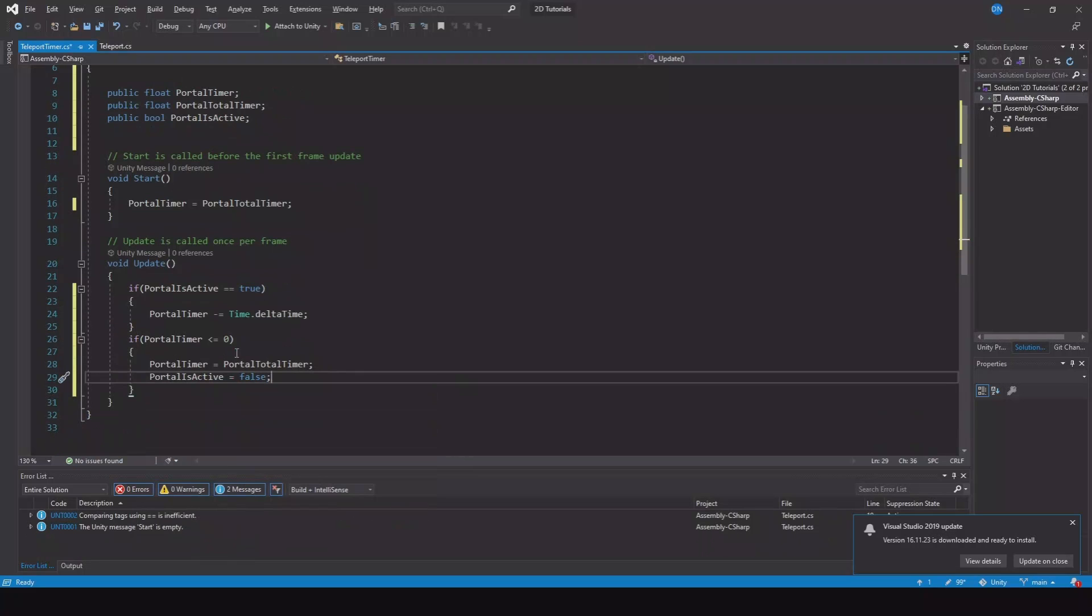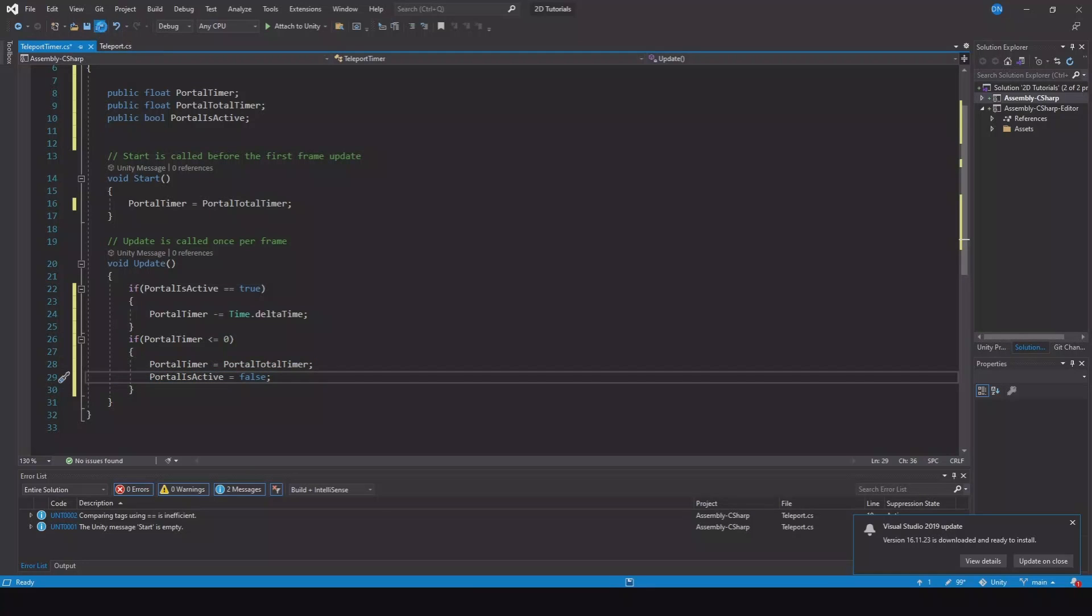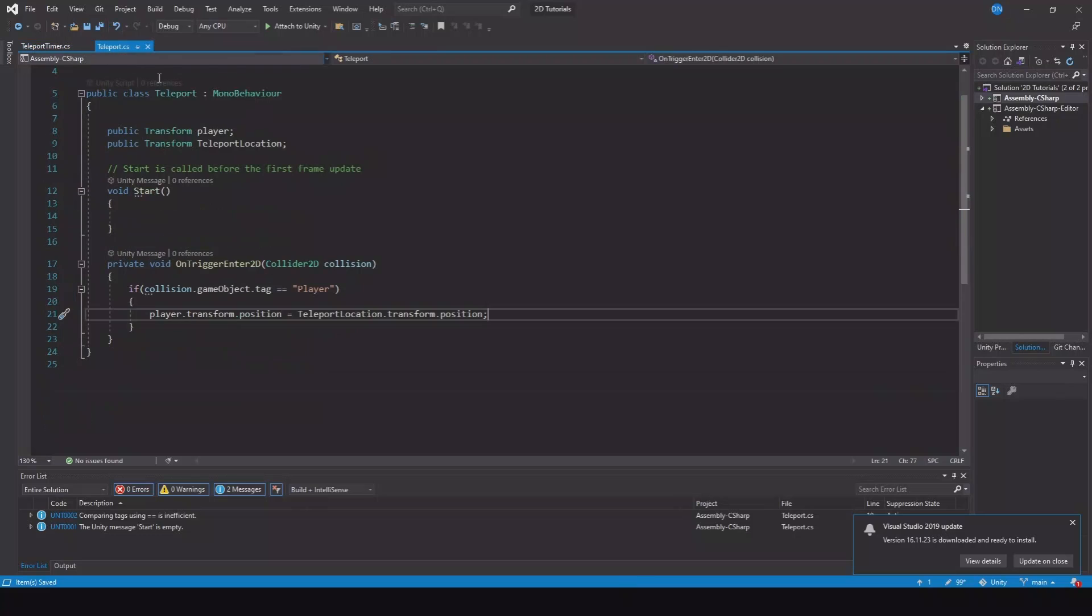So this means when it hits zero it will take the timer back. It will set it to false. And now we can teleport again. Let's save this. And now we have to make some small adjustments in the other script. So save it and head back to the teleport script.